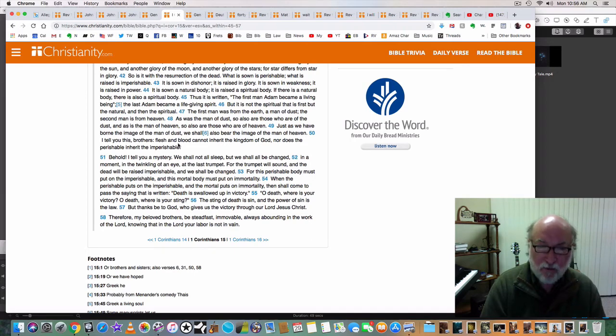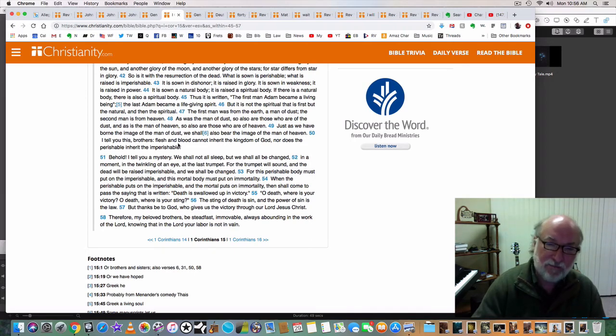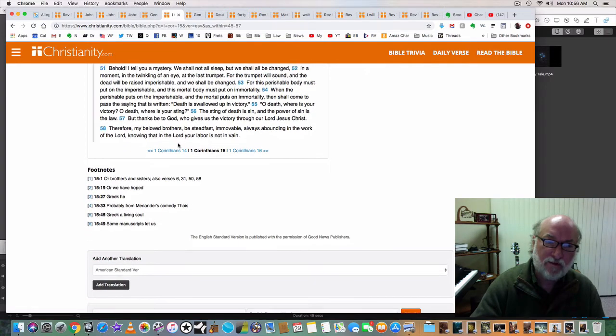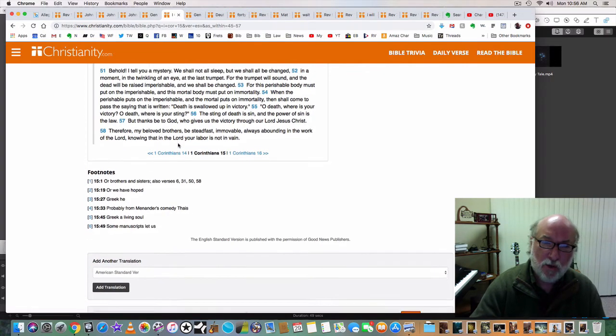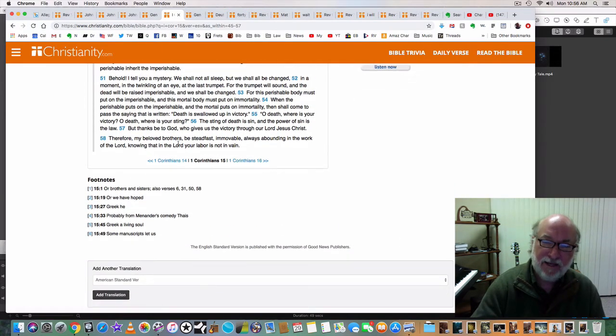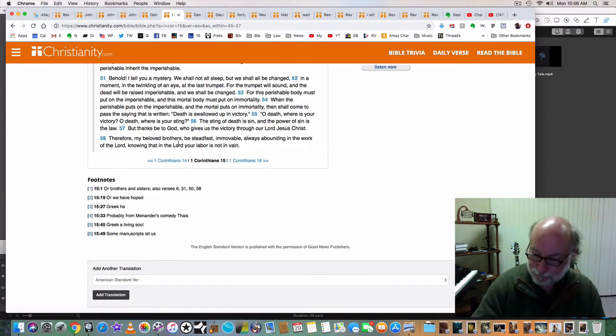Therefore, my beloved brothers, be steadfast, immovable, always abounding in the work of the Lord, knowing that in the Lord your labor is not in vain.